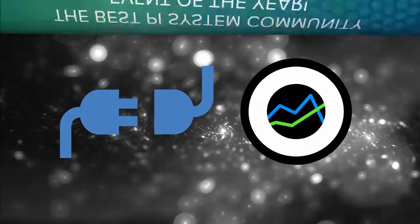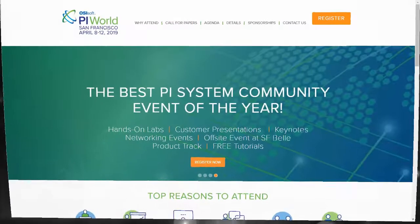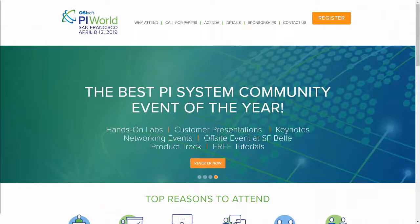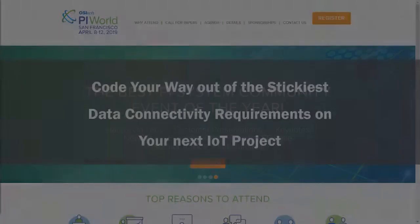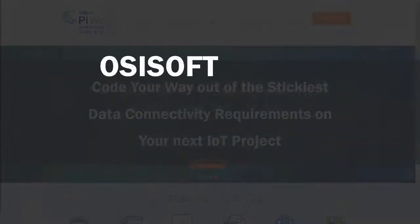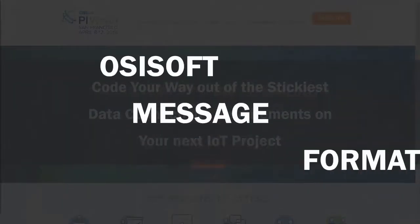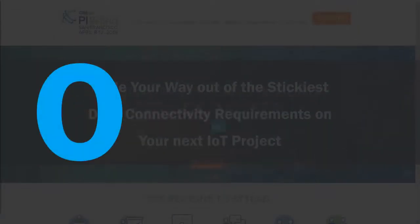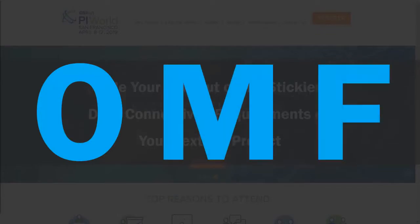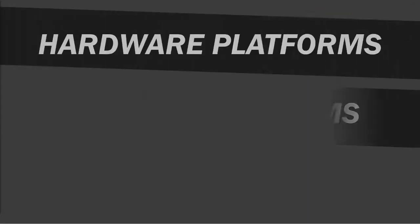If you answered yes to any of these questions, join us in this hands-on lab to learn more about the OSIsoft Message Format, or OMF for short, and how OMF can address your data connectivity needs for different hardware platforms,